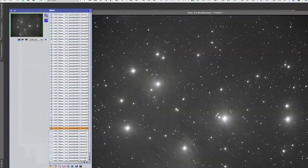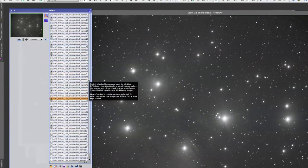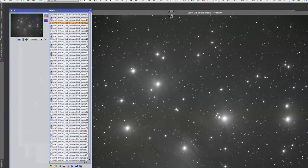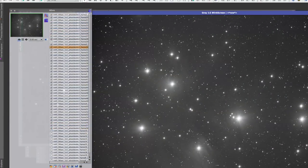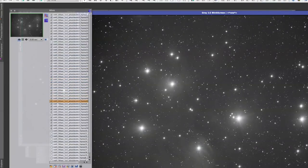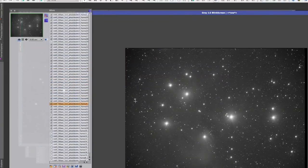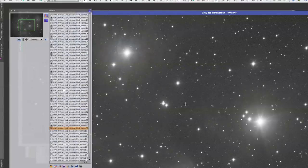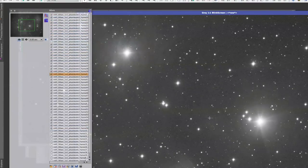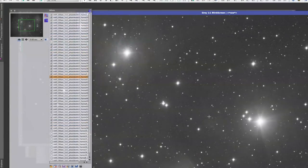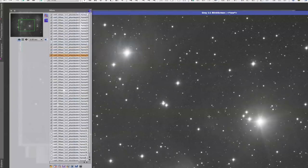The blink tool is also good if you are looking for asteroids. So sometimes I'll sit here and zoom right in and look for any moving asteroids in the frame, which are actually fairly common. So it's a good exercise to do once you have your data aligned and blinking.